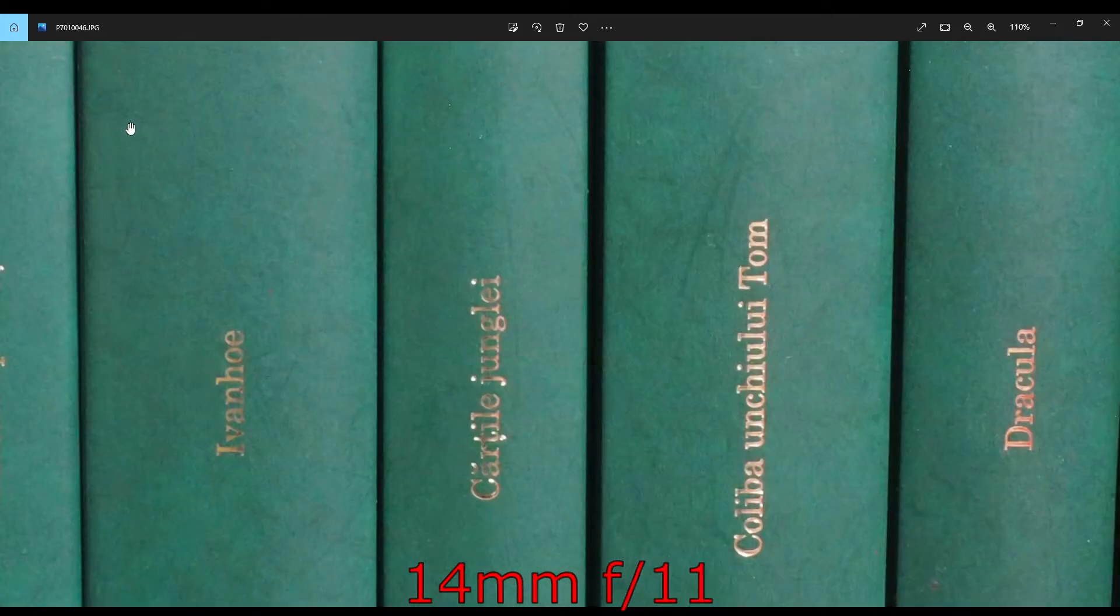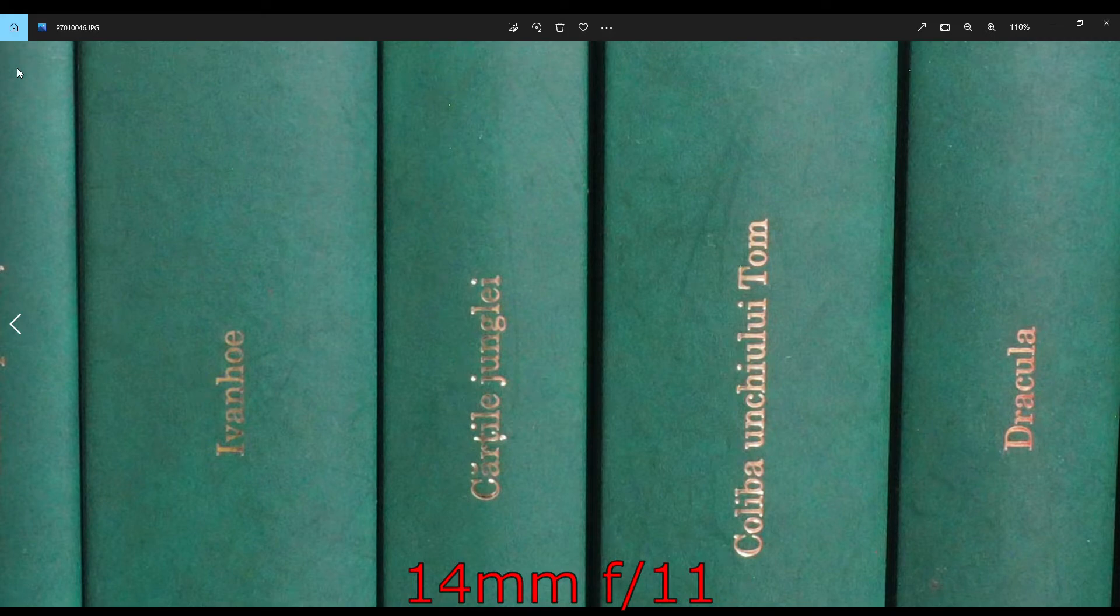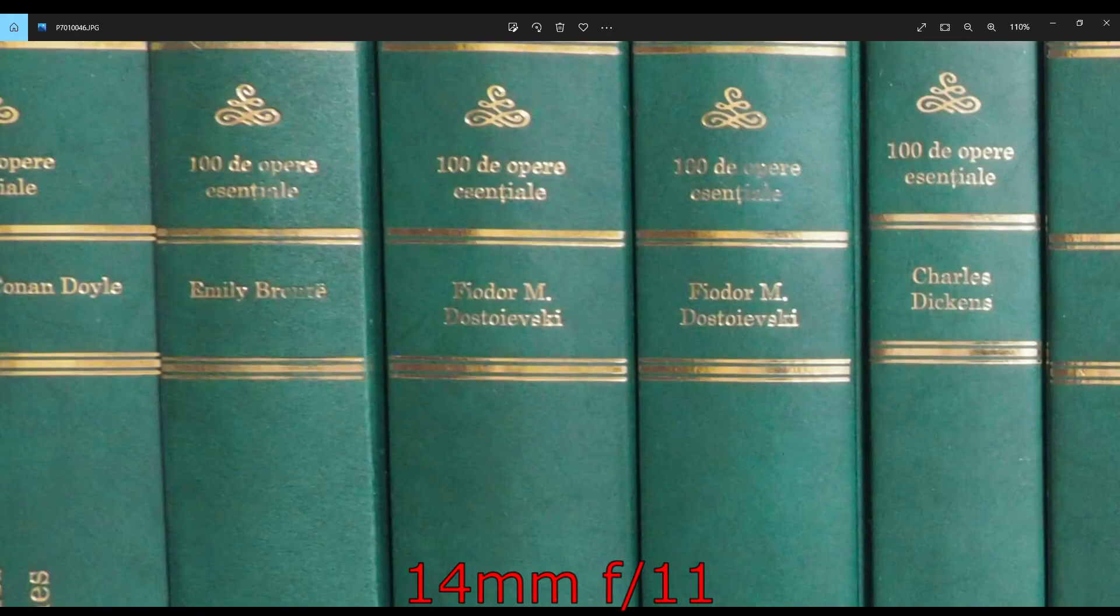At f11, not much difference, but maybe a bit of diffraction is creeping in.